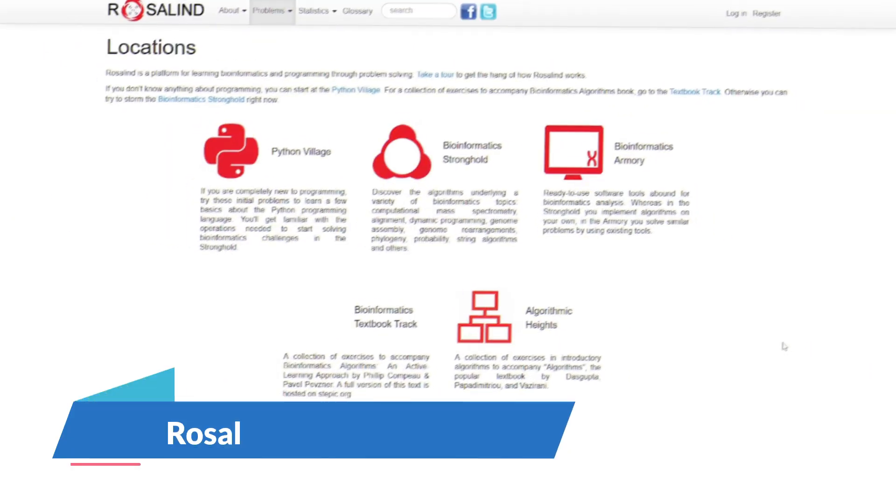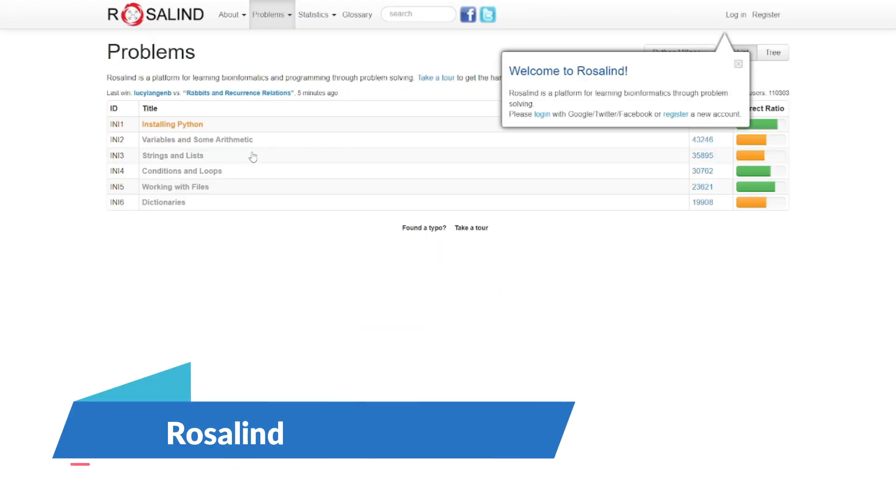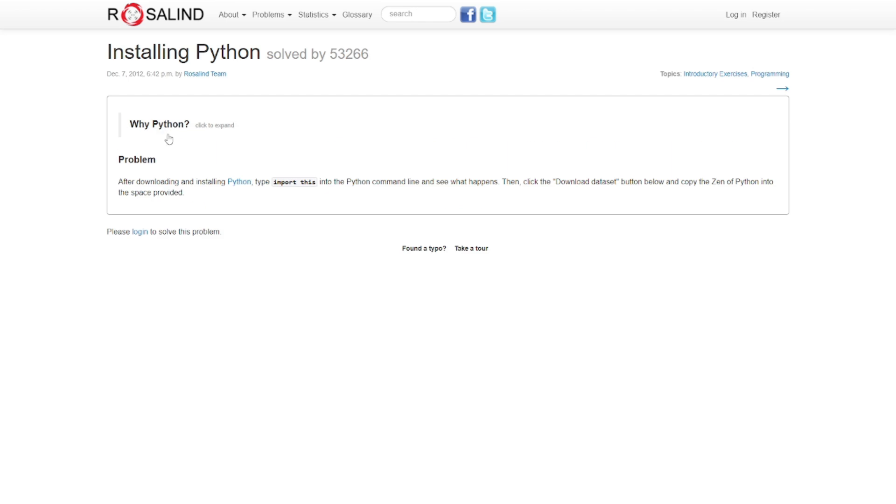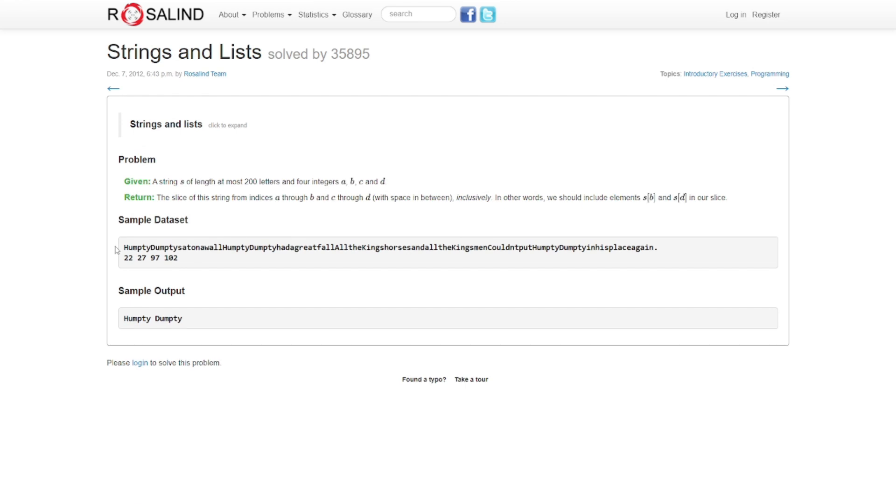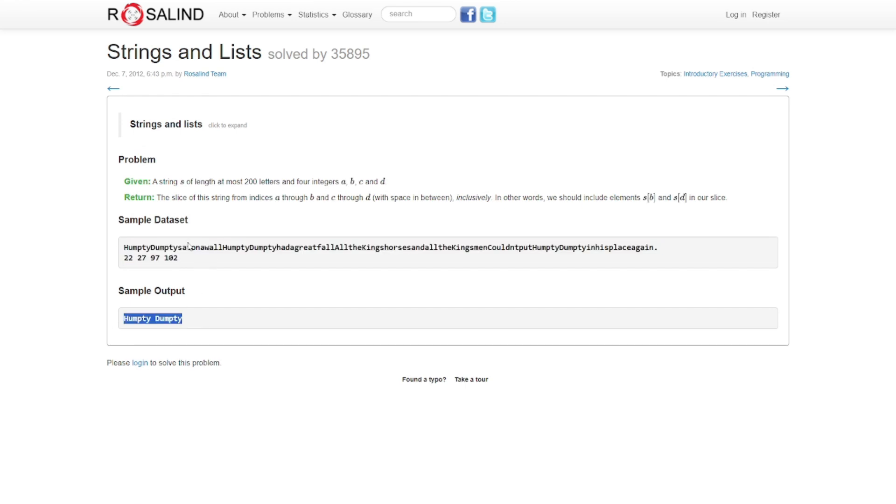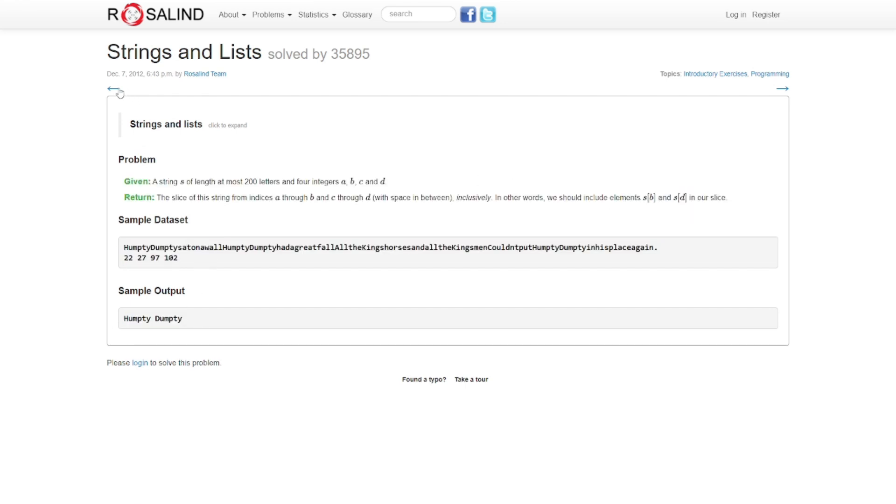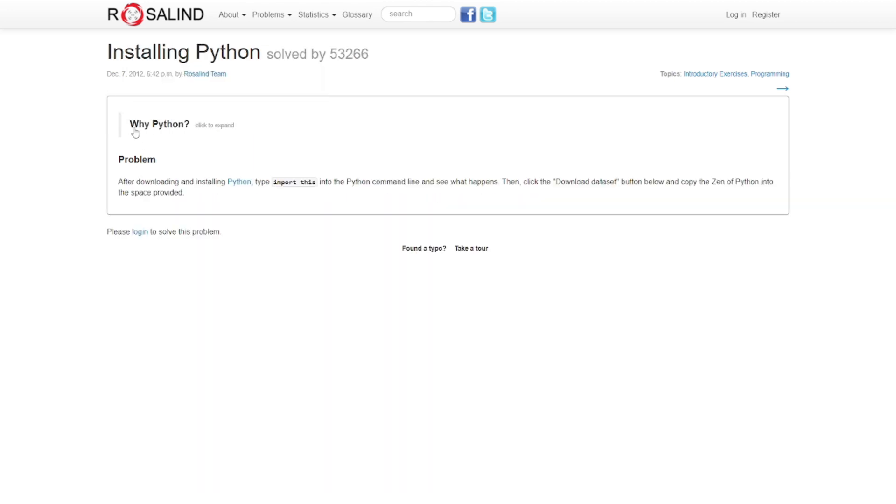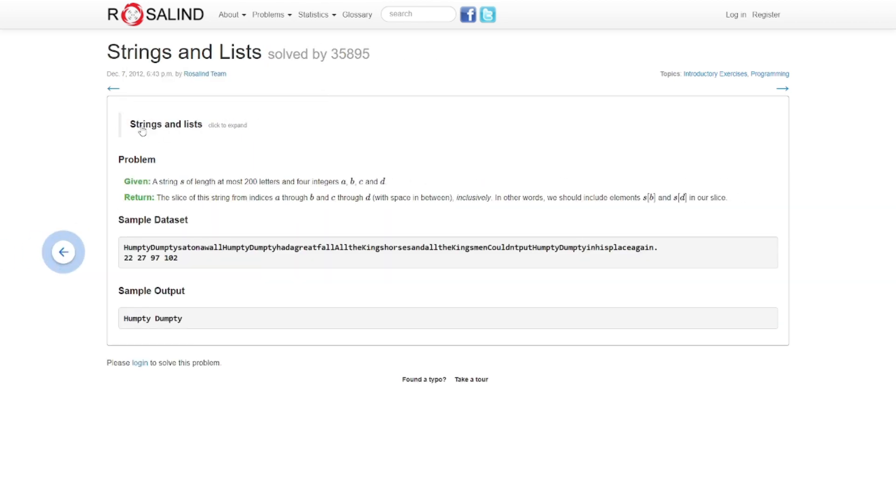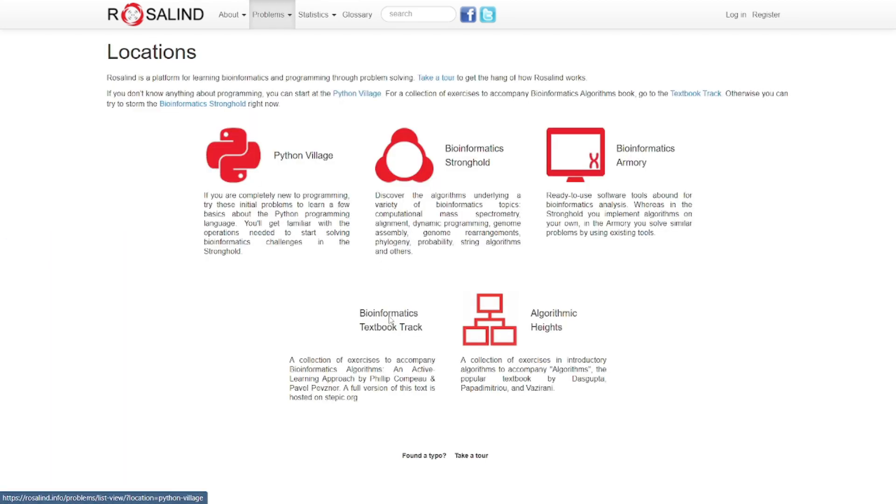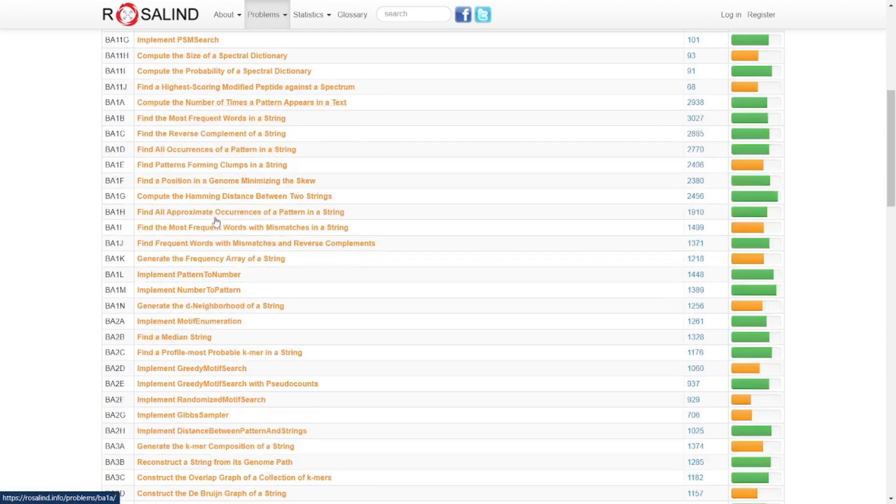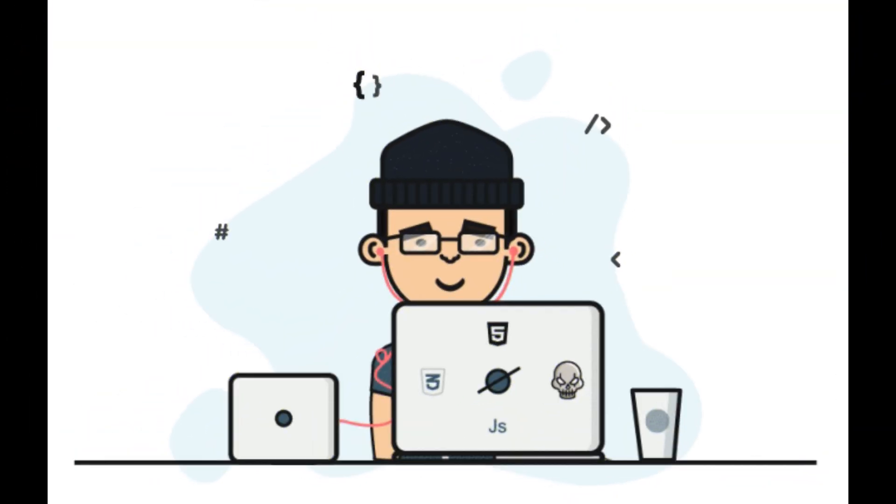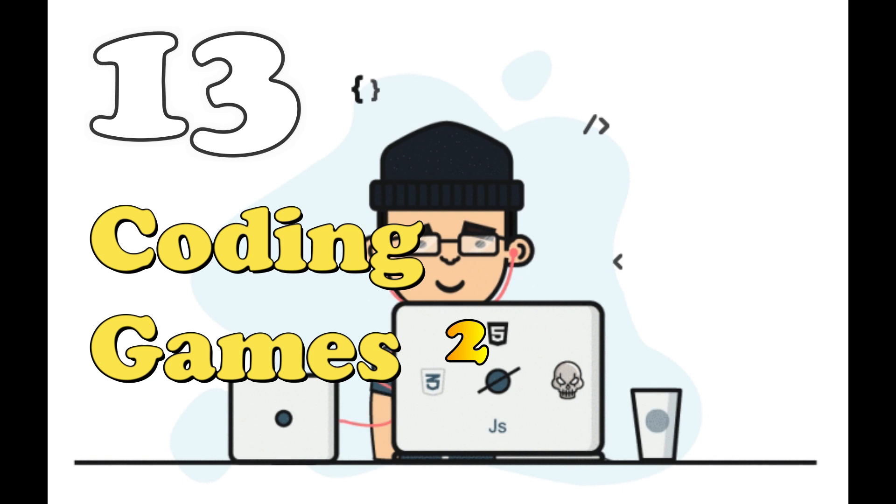Last but certainly not least, we have Rosalind, a platform for bioinformatics challenges. Imagine yourself as a bioinformatician solving problems related to DNA, RNA, and proteins. It's a journey into the fascinating world of bioinformatics. Try to decode the genetic sequence and uncover the biological mysteries waiting for you on Rosalind. Your code isn't just lines; it's the key to unlocking the secrets of life.